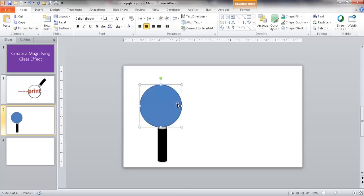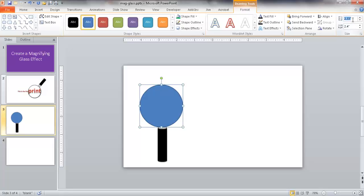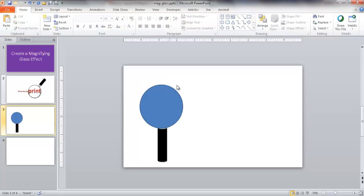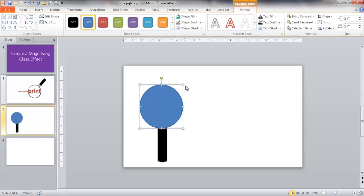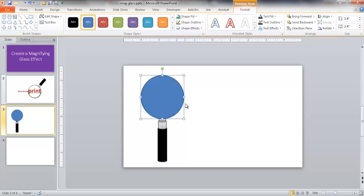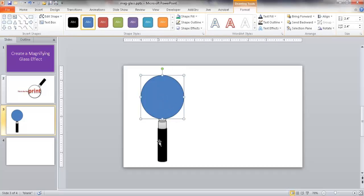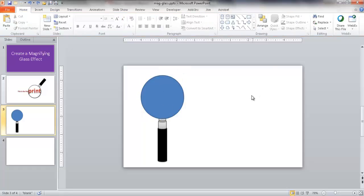That looks good. I'm going to pay attention to the dimensions - this is 2.33 by 2.33. Let's make it an even number: 2.4 by 2.4. So that's a perfect circle with a diameter of 2.4. I'm going to bring this up here so it covers that gray part a little bit. I'm going to make a copy of this as a template so later on, if I want to change the size or the handles, I can do that.